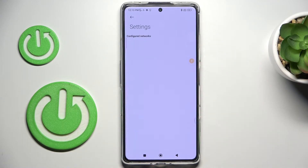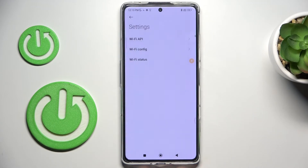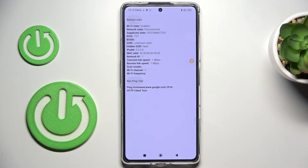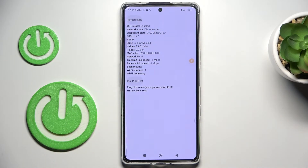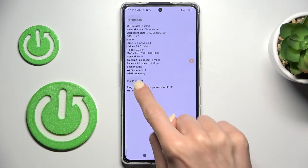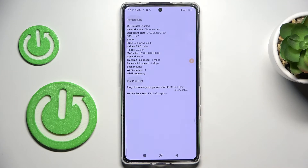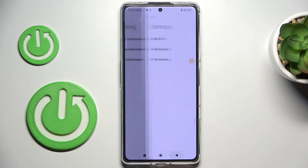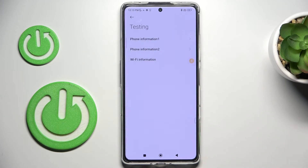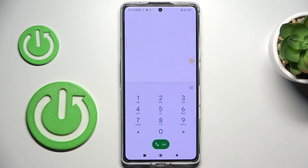Under Wi-Fi configuration, you'll be able to check all currently configured networks. In Wi-Fi status, you can check the current status of your network and also run a ping test by tapping on 'run ping test'. That covers the first code.